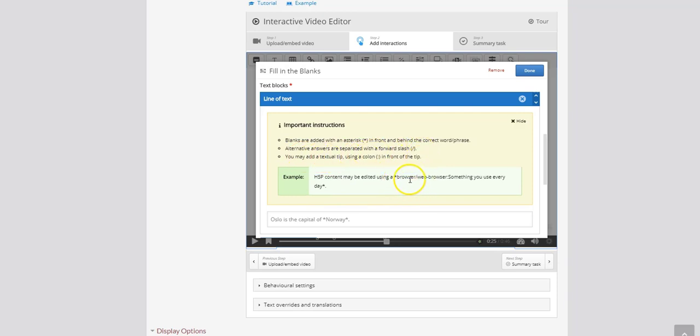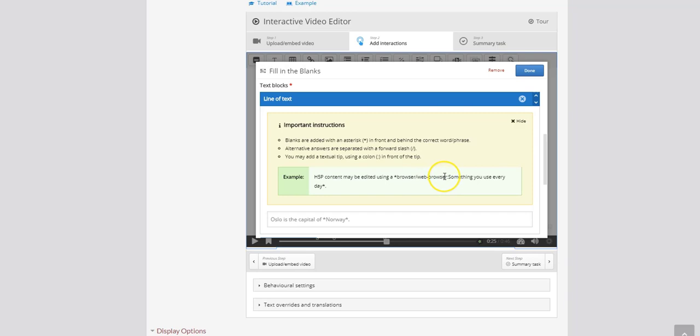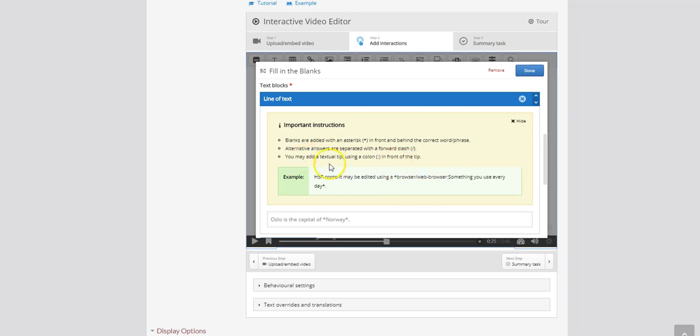And as well alternative answers are separated with a forward slash. So you'll see here browser slash web browser. Now what that means is there are two correct answers in this question here. So the first correct answer is browser and then the second correct answer is web browser. So if a student types in either of those because we've separated it with a slash, that means the program will accept either of those as the correct answer.